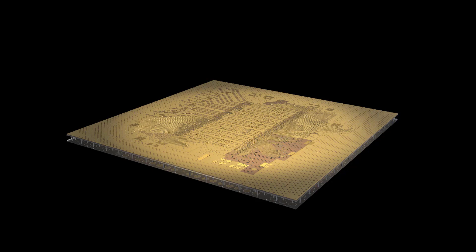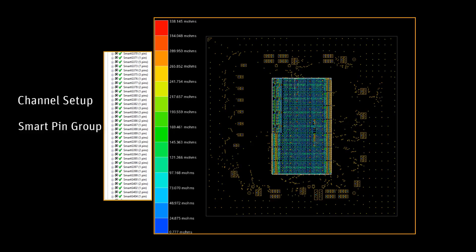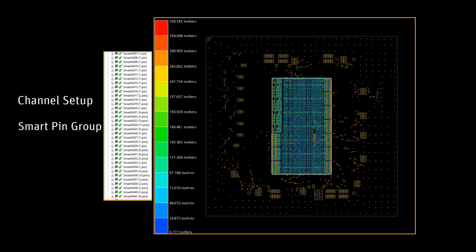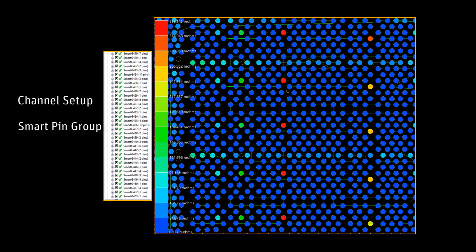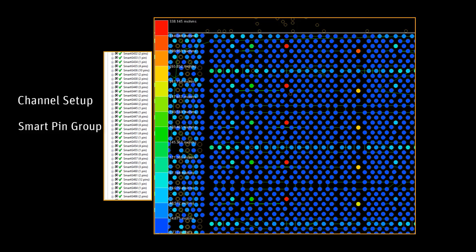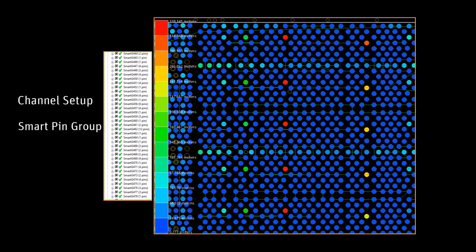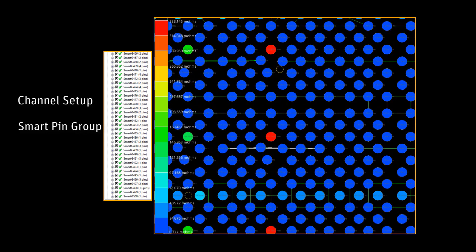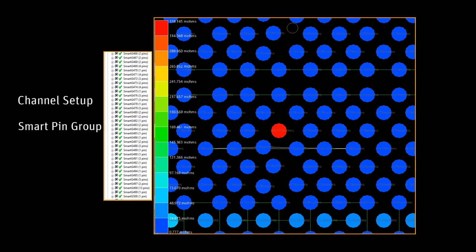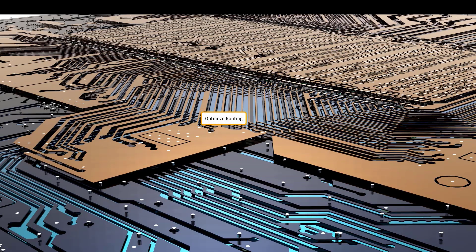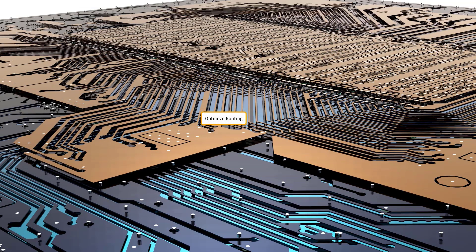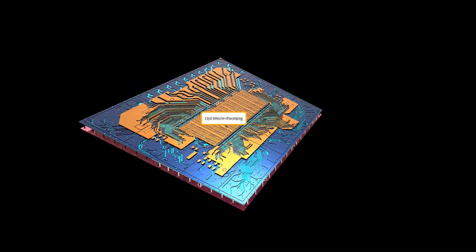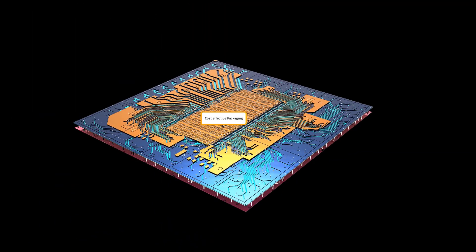We'll use the channel setup and smart pin grouping techniques to identify hotspots and any flaws in the design. These CPA solutions help electrical engineers detect hotspots and optimize routing in their design and thus improve performance leading to cost-effective packaging down the line.